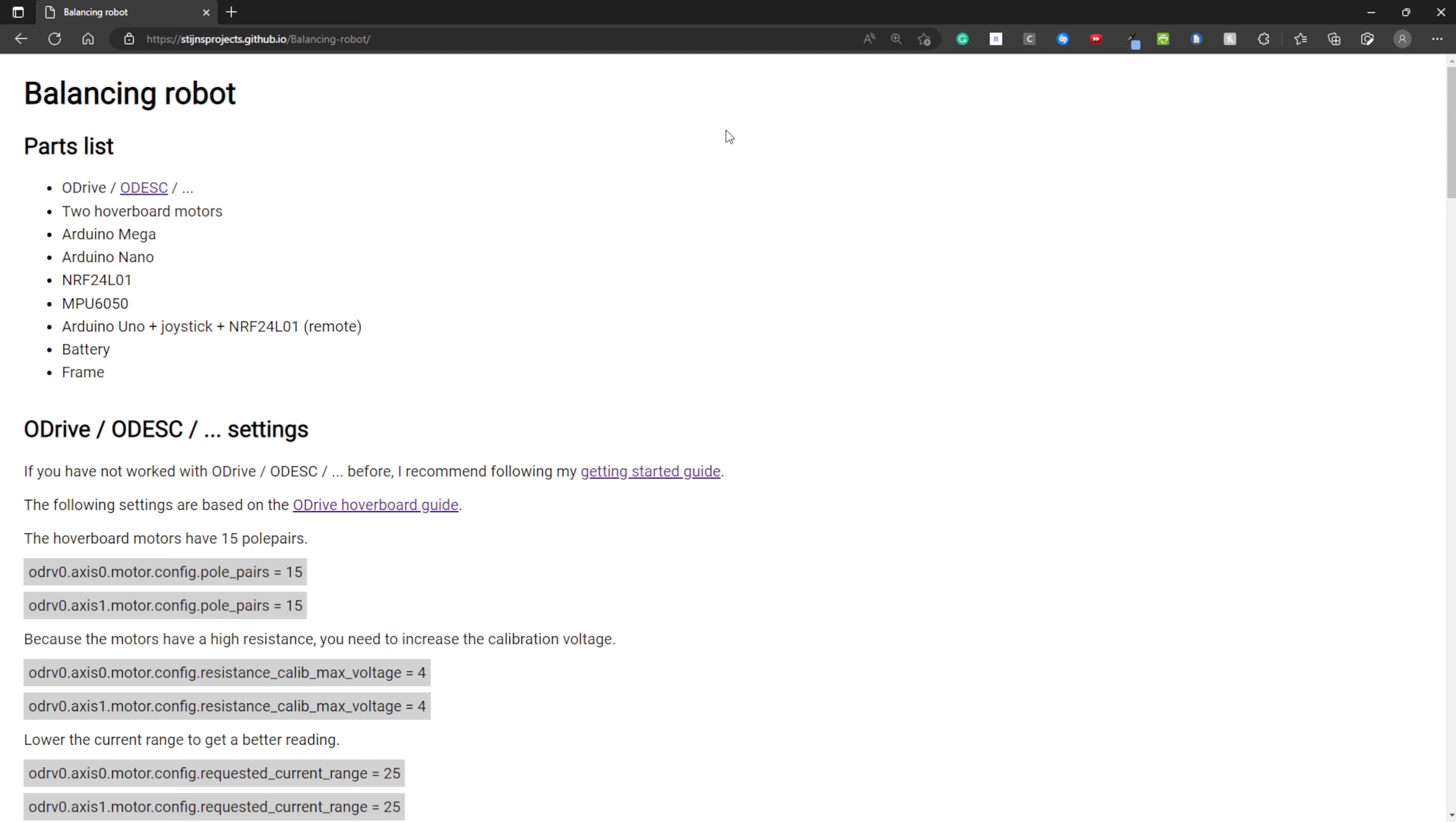Welcome to this video about my balancing robot. First, I'm going to explain a bit about the parts, the settings, the programming, and the schematics.